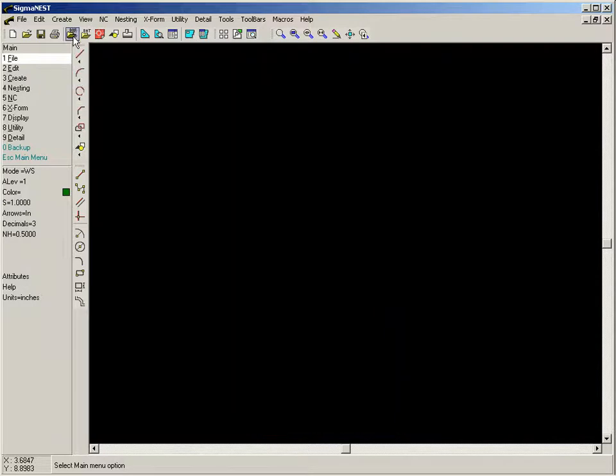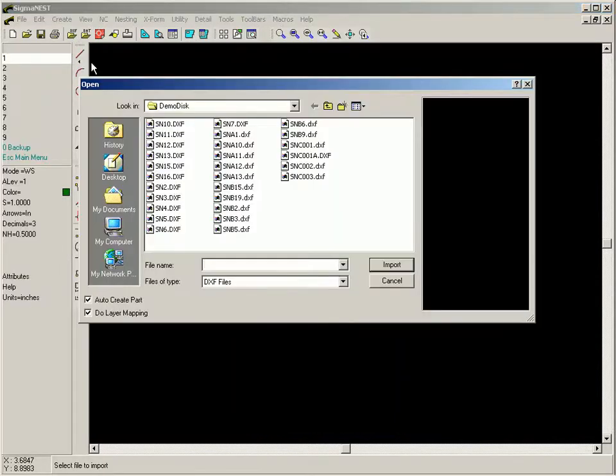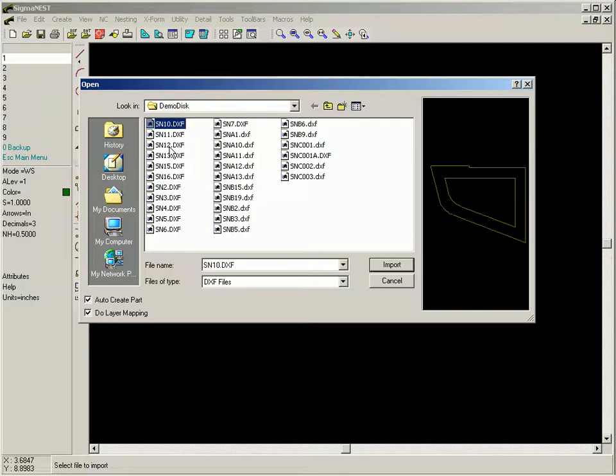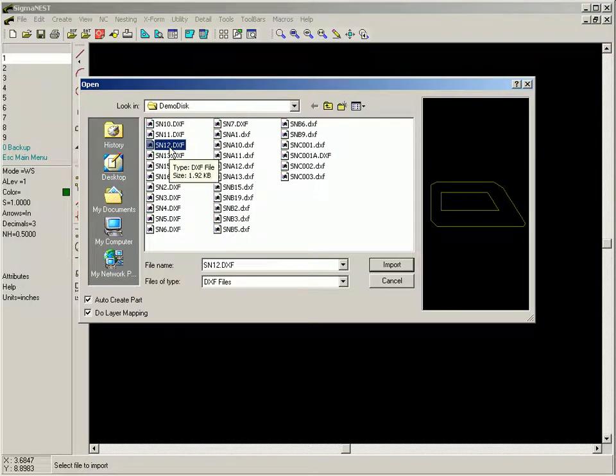Multiple DXF files may be imported simultaneously. Simply select the DXF files you wish to import.